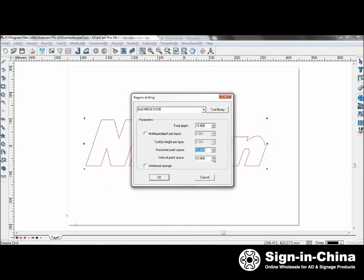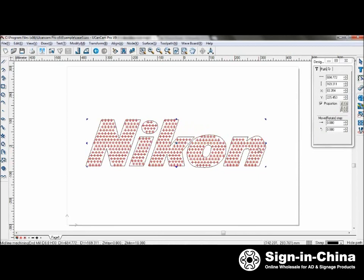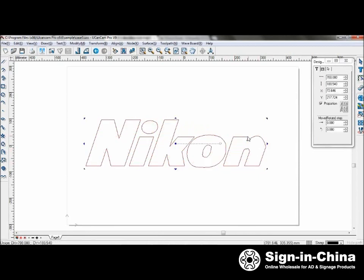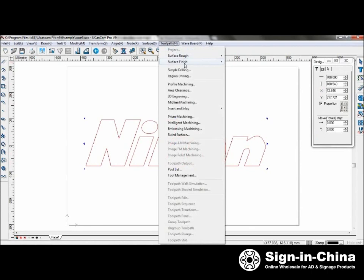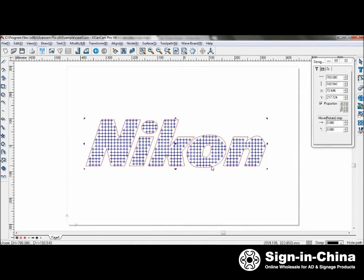Set the point space for 12 at vertical as well. The horizontal point space and vertical point space will determine the distance between each of the points which the machine drills at. Interlace exchange will interlace the drilling points. And as you can see, the interlacing here.